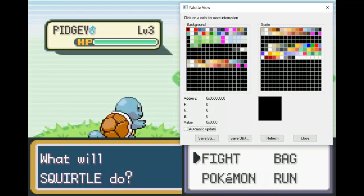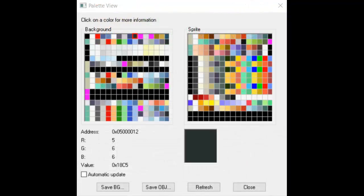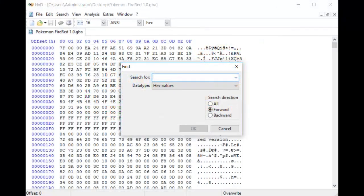Now we're going to start editing. To begin, we need to find this cluster of colors in Advanced Palette Editor, or APE. Open APE and load your ROM. In order to see the palette in here, we need to know exactly where it's at in the ROM. To do this, go back to Palette View in VBA and click on the Slate Gray color, which is the color of the textbox background. Now open HXD or any other hex editing tool.